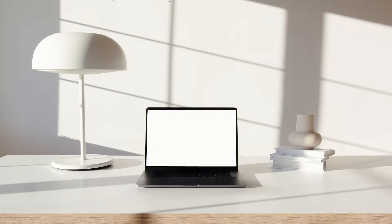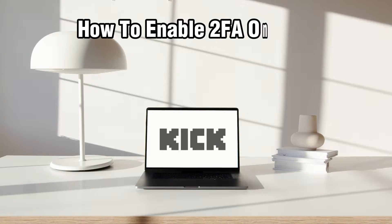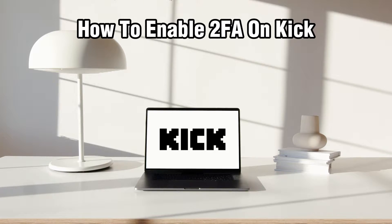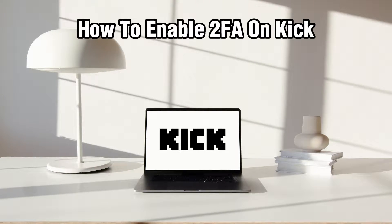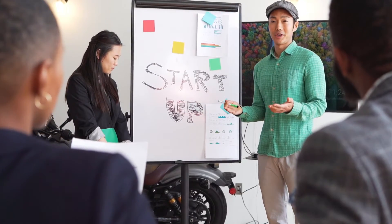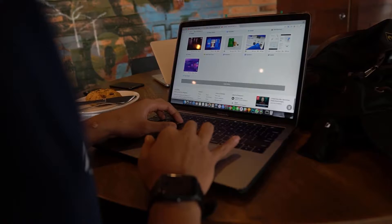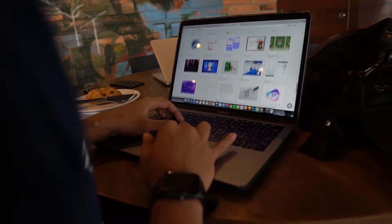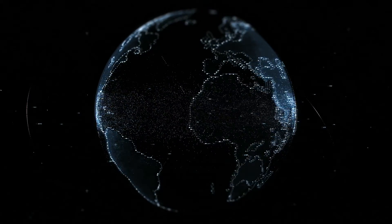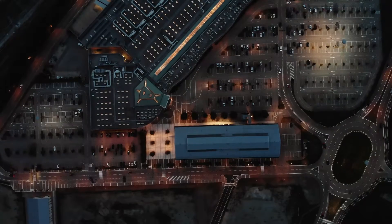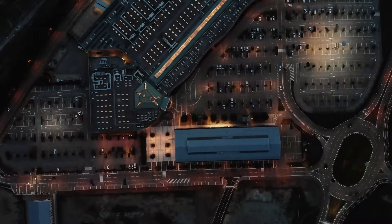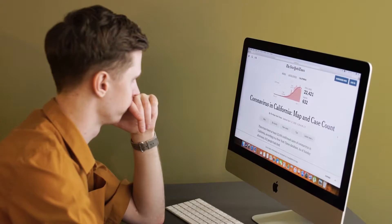Hello everyone and welcome back to our channel. In today's video I'll be showing you how to enable 2FA on Kik in 2024. We're enhancing the security of your Kik account by enabling two-factor authentication. With 2FA you'll add an extra layer of protection to your account, ensuring your conversations and personal information stay secured. Join me as I walk you through the steps of enabling 2FA on Kik in 2024 and let's keep your messaging experience safe.